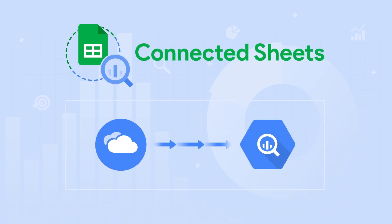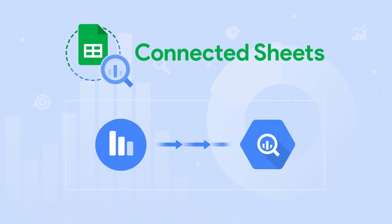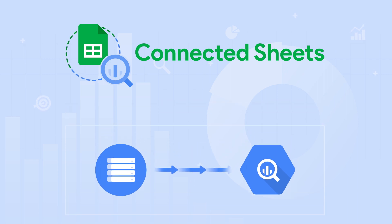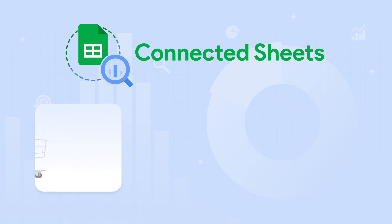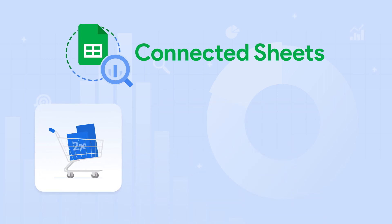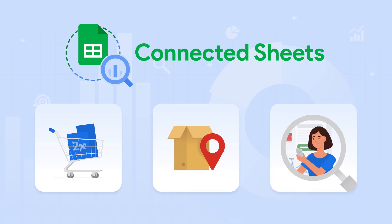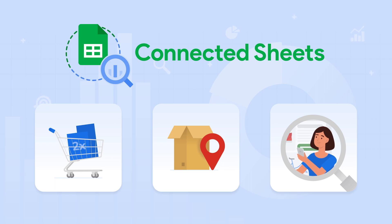With Connected Sheets, you can quickly access years of sales and customer data across all channels in BigQuery. Want to understand which products are driving repeat purchases? Looking to make inventory decisions based on geolocation? Or want to better understand customer trends and behavior? Connected Sheets makes it easy.